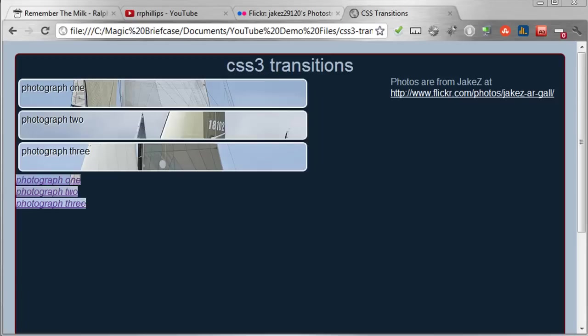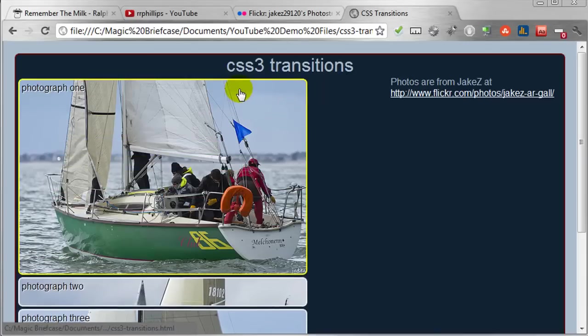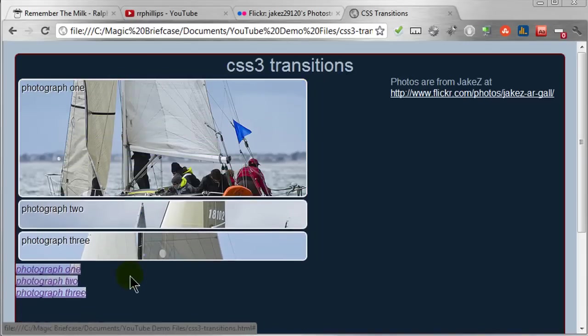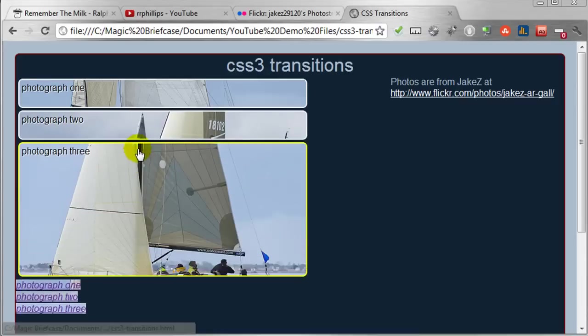Hey this is Ralph and in this video I want to finish working on a little CSS3 transition effects for this photo display, gallery display, mini navigation menu, whatever you'd like to think of it as. In the previous video I just did the slide down or the drop down effect here for the first part, this first set of images.